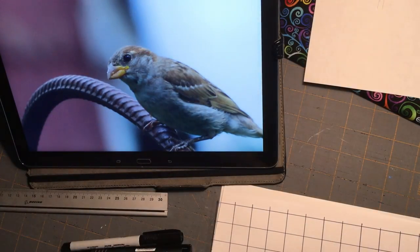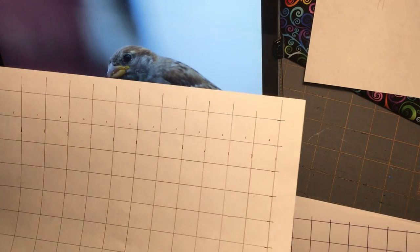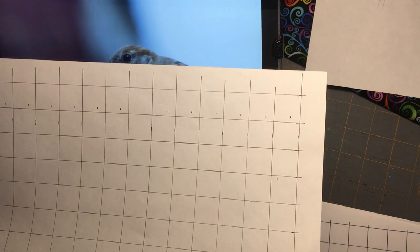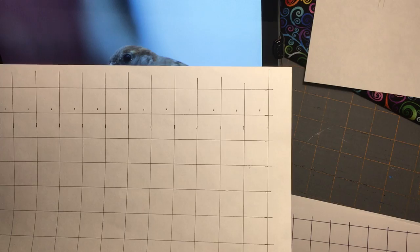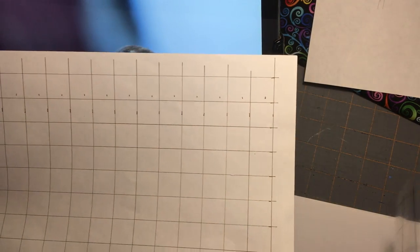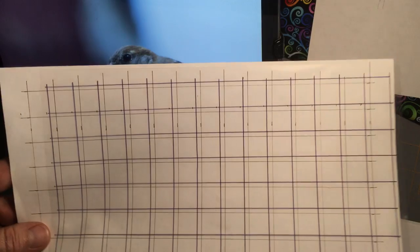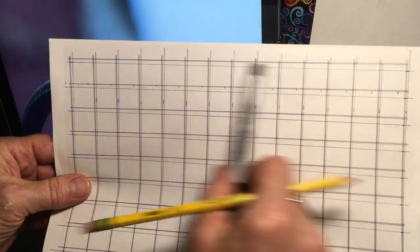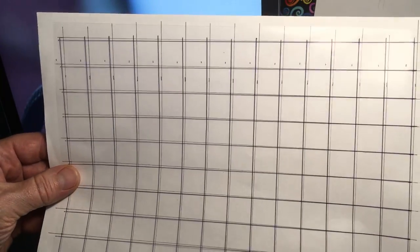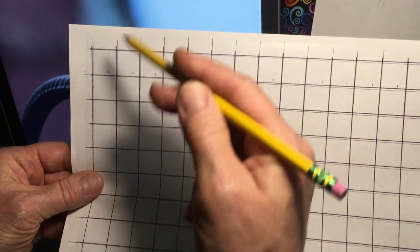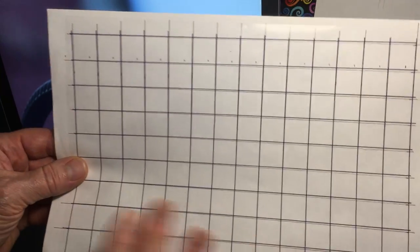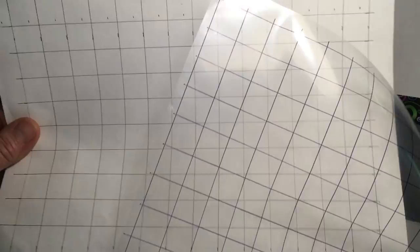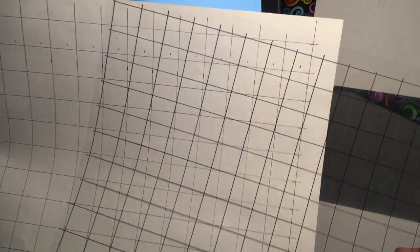Next I took a clear sheet of acetate — the kind from a sheet protector you'd use for a report — cut it apart so it was one thin clear layer. I laid it on top of my grid, taped it down so it wouldn't shift, and then used a fine point Sharpie to trace over all the lines. So now I have my master copy grid paper and a separate acetate grid that didn't smudge or anything.